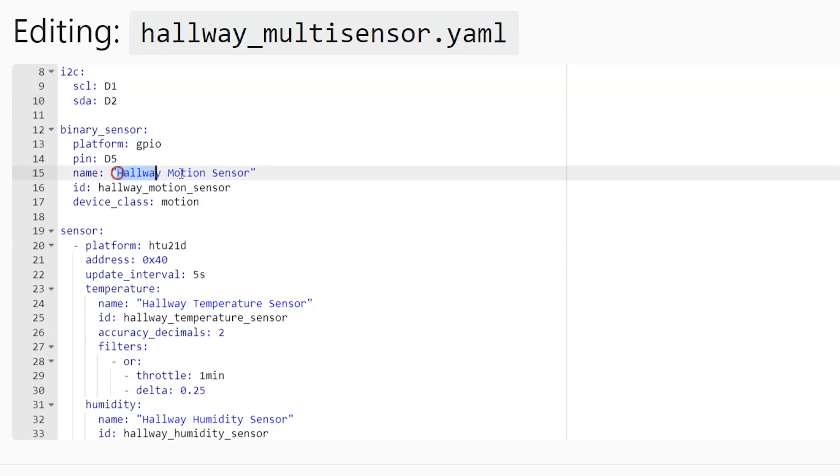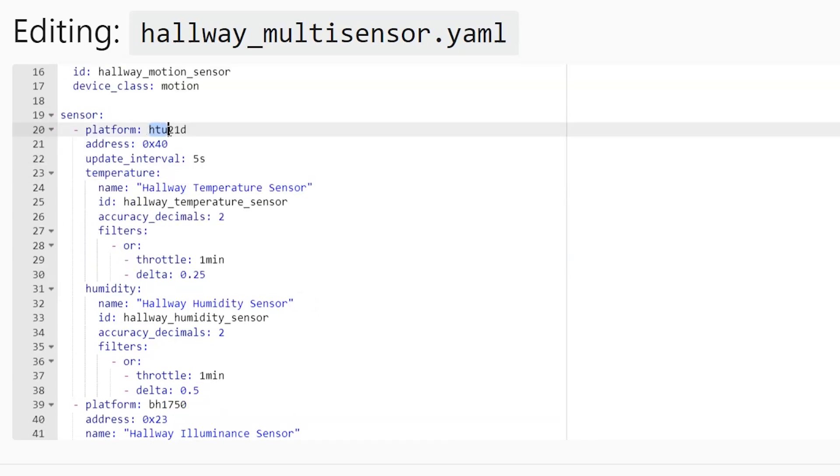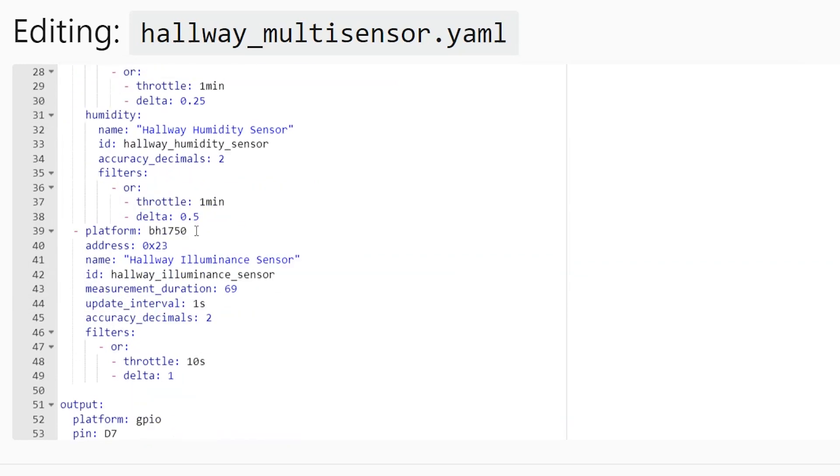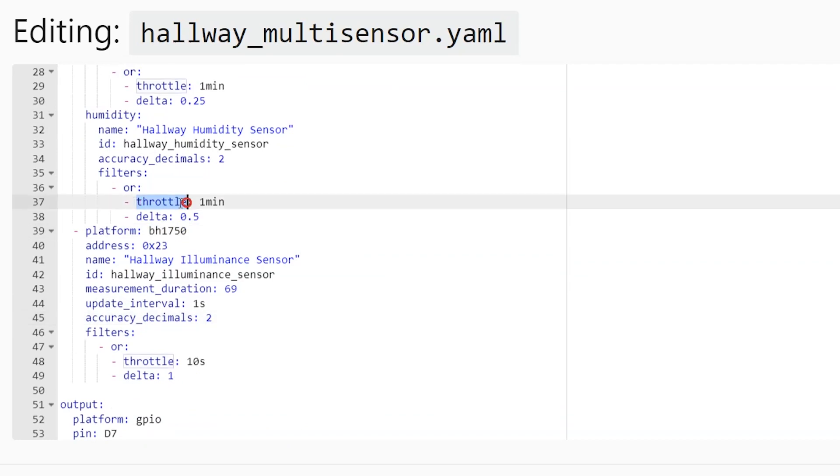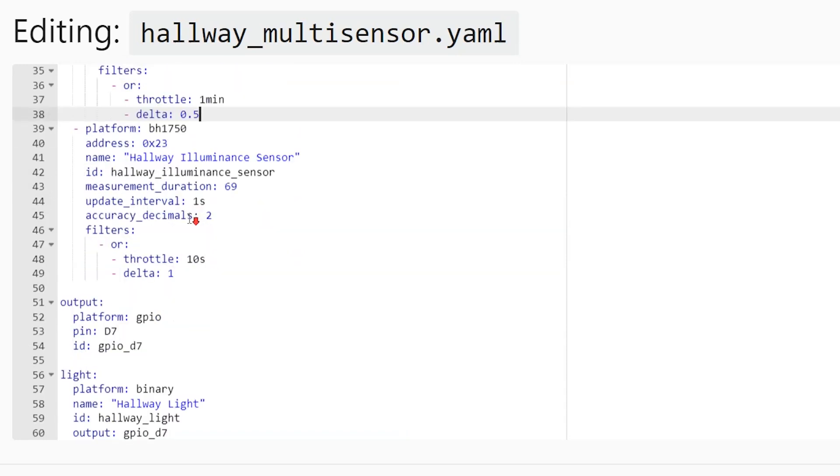Here is a definition of the motion sensor where it represent binary sensor on the GPIO pin D5. Sensor HTU21D has its own platform and I have wrote appropriate names and choose a currency of two decimals. Illuminance sensor has its own platform as well. All three sensors have throttle and delta filters to reduce the protocol latency. At the end there is a light on the GPIO pin D7.